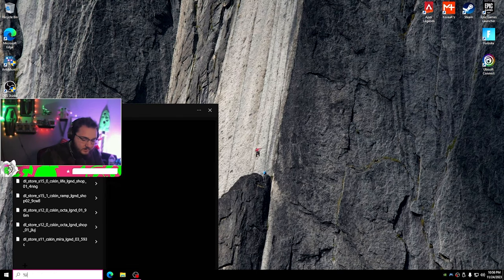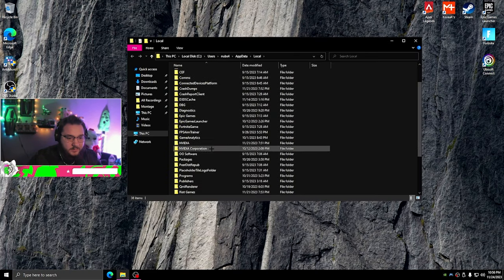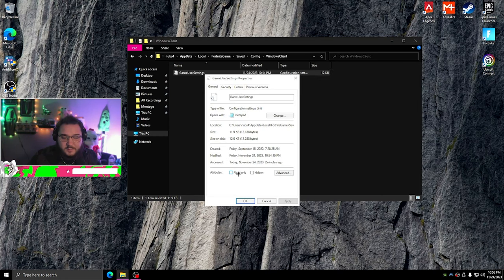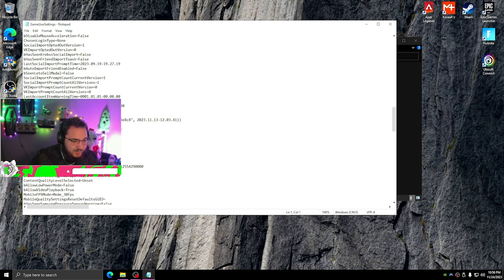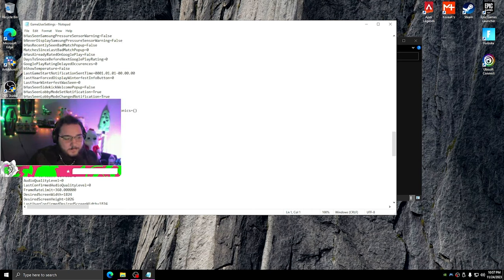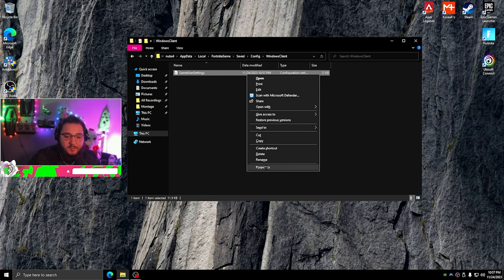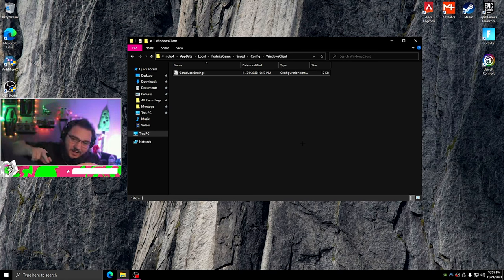After that, go to your files — type percent LocalAppData percent, find the Fortnite folder, then Config, Windows Client, GameUserSettings. Go to Properties and make sure Read Only is off. Then scroll until you find the resolution setting — I was on 1440 by 1080 so I'm changing it to the 1666 I just created. File Save, close it, go back to Properties, hit Read Only, Apply, and you're done. If you want to try stretch res, there you go. Thanks for watching — like, comment, and subscribe. Love you guys, peace.